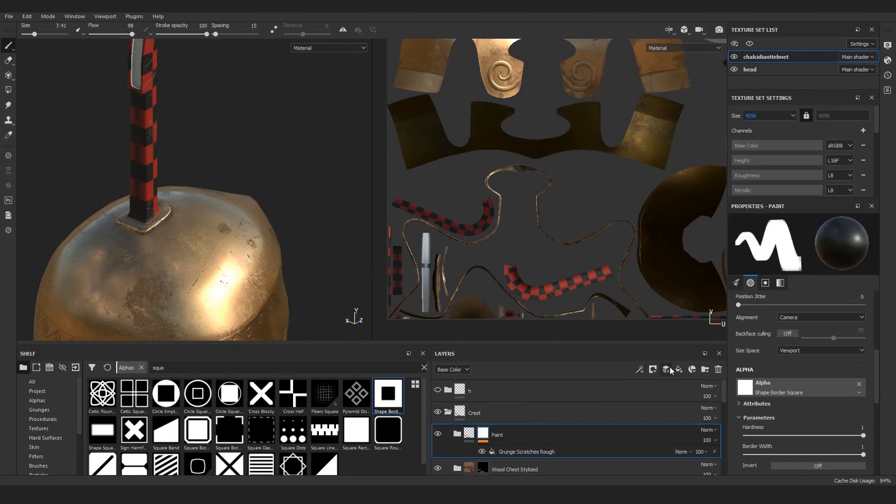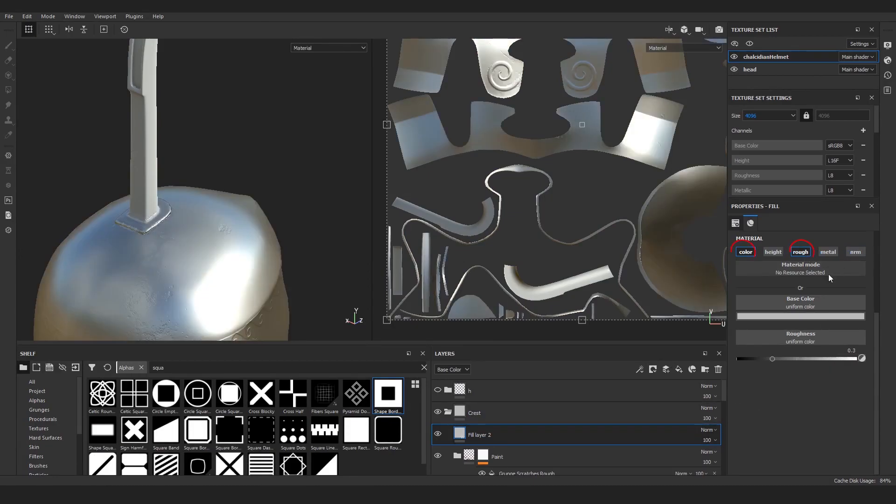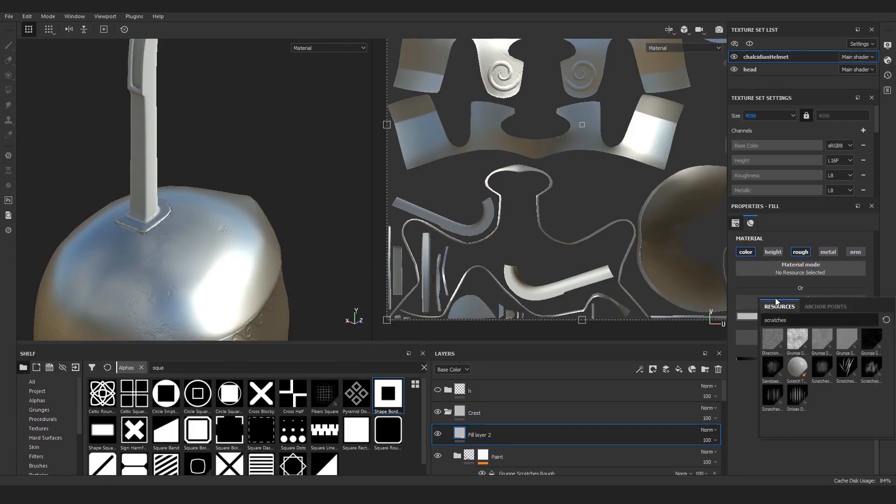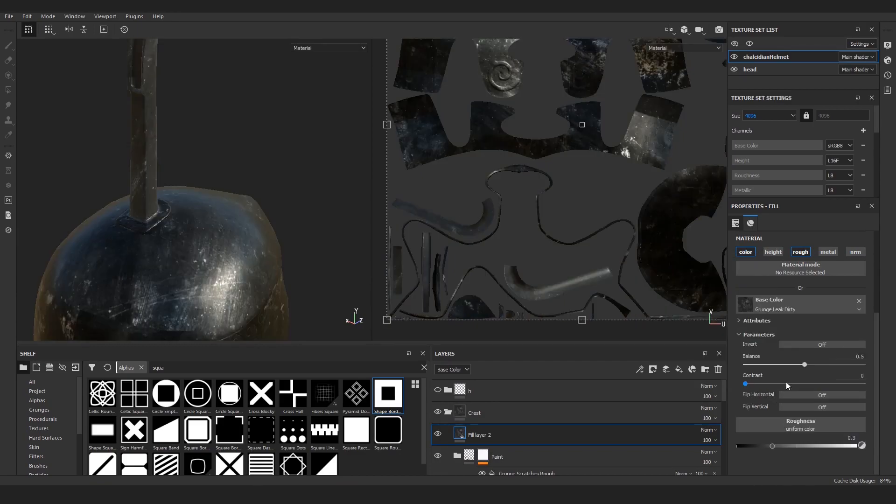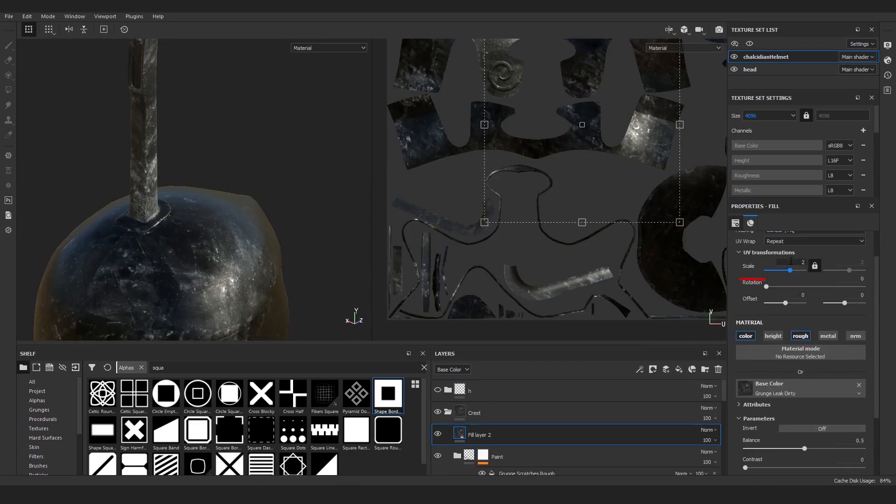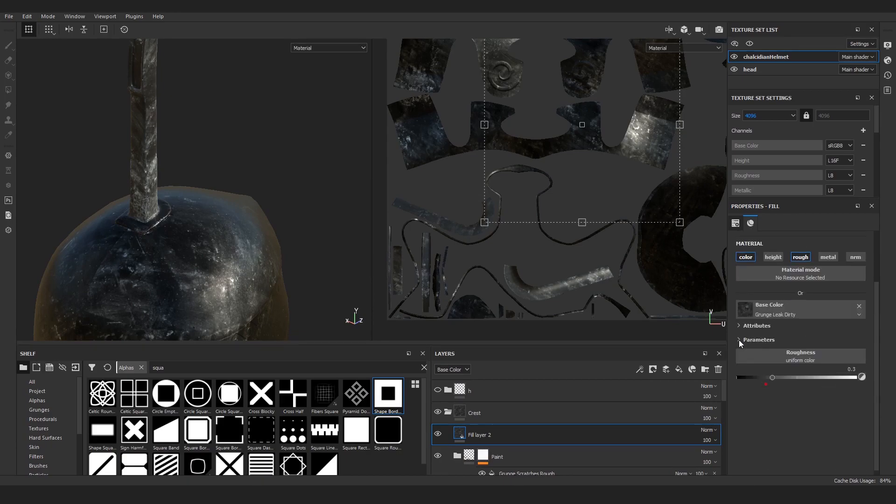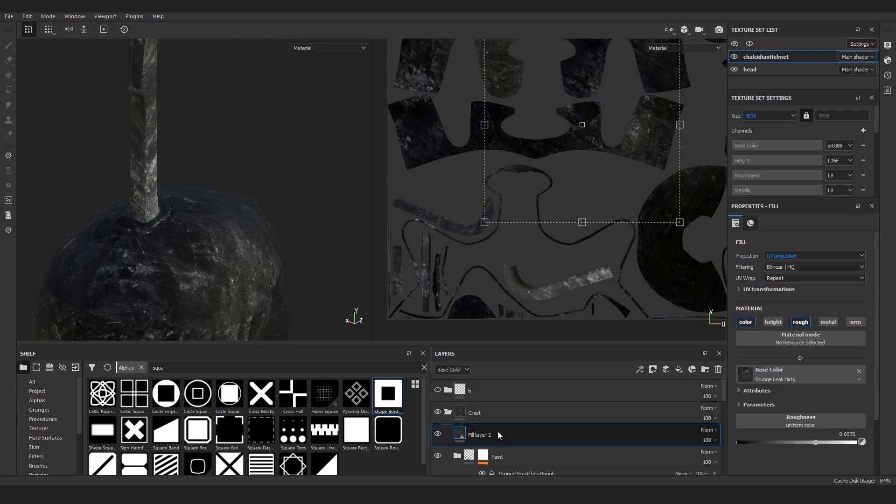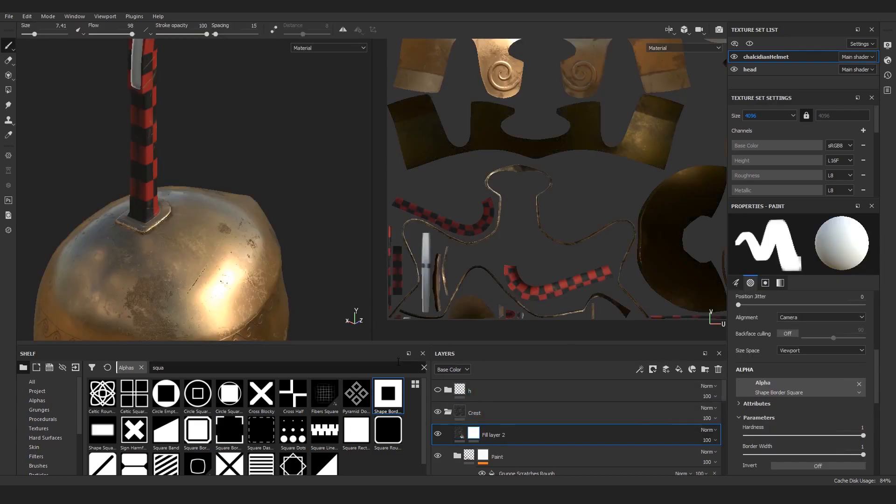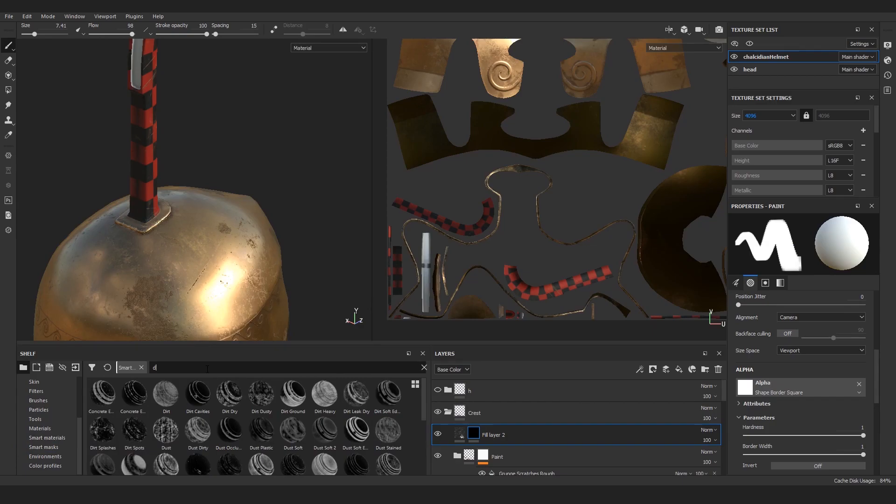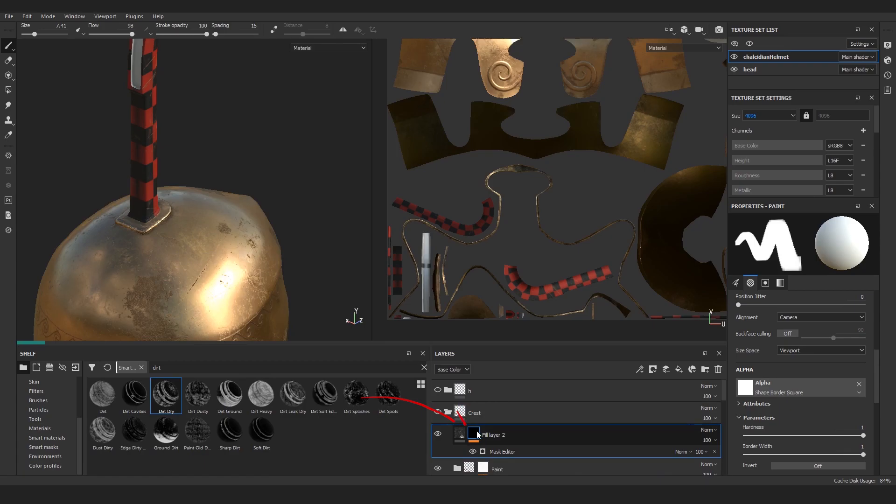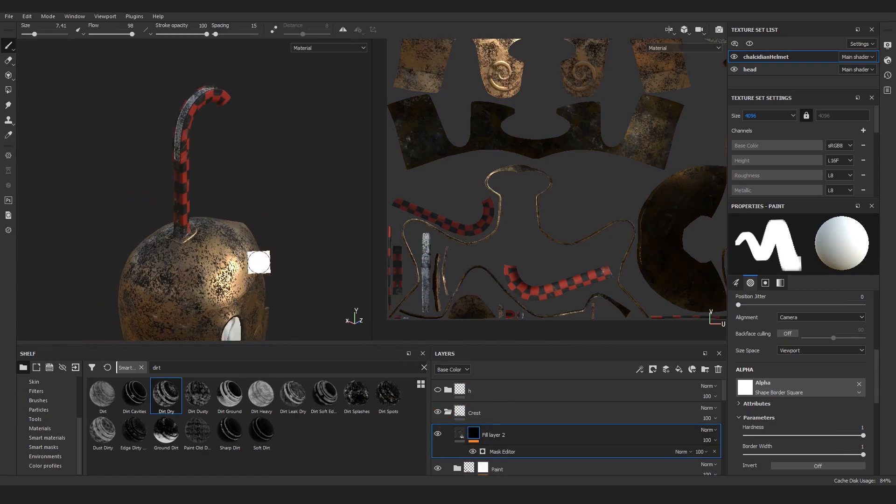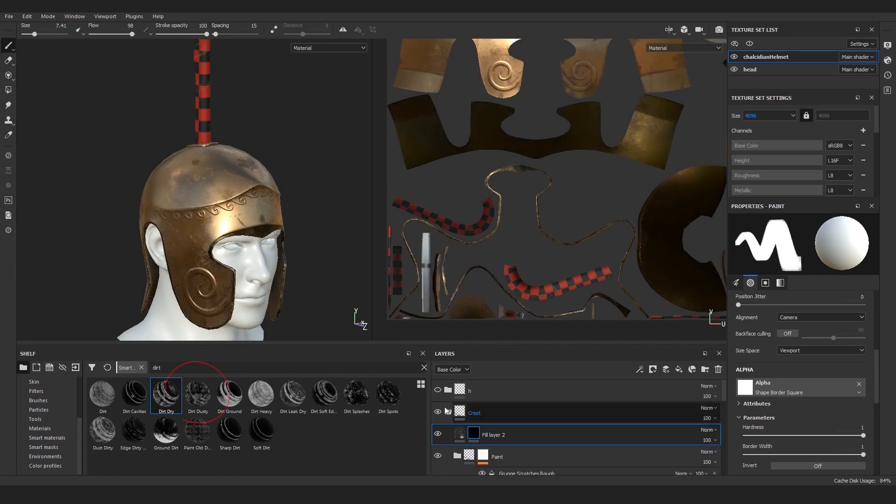Above the paint group, add one more fill layer. Leave only color and roughness, and on the color add this Grunge Leak Dirty texture. Increase its scale to two and also the roughness. Then add a black mask and on it paste this Dirt Dry mask generator.